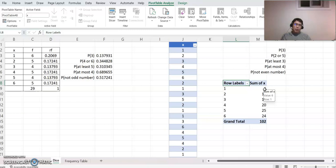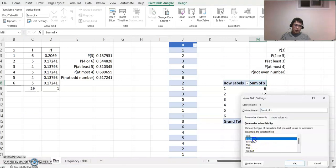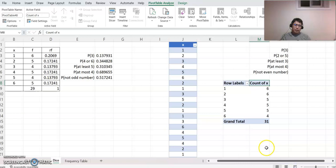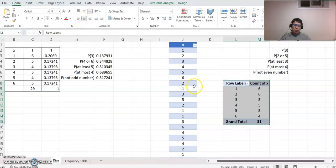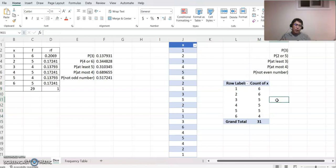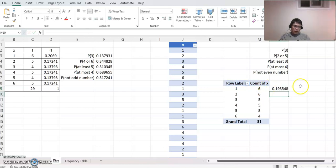We don't want the sum — we want how many there are. Click Value Field Settings and switch to Count. Now each category shows how many data points appear. Highlight everything and center it to look a little better. Now for relative frequency, type equals then 6 divided by 31 and copy it down — but as you see, every value comes out the same because the formula copies incorrectly, so we need to do something else.